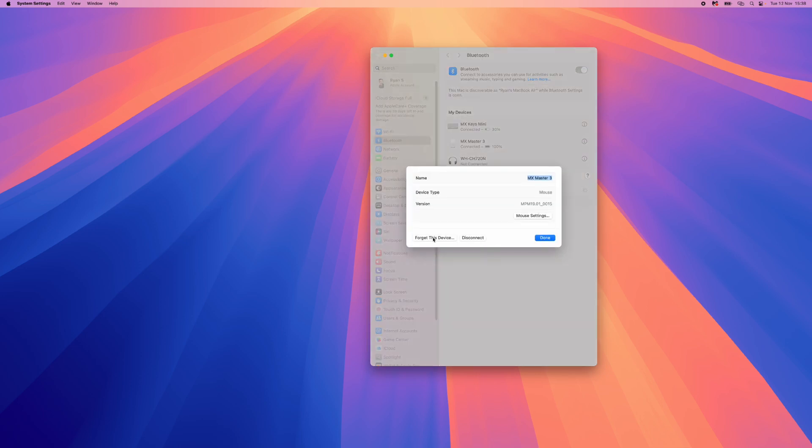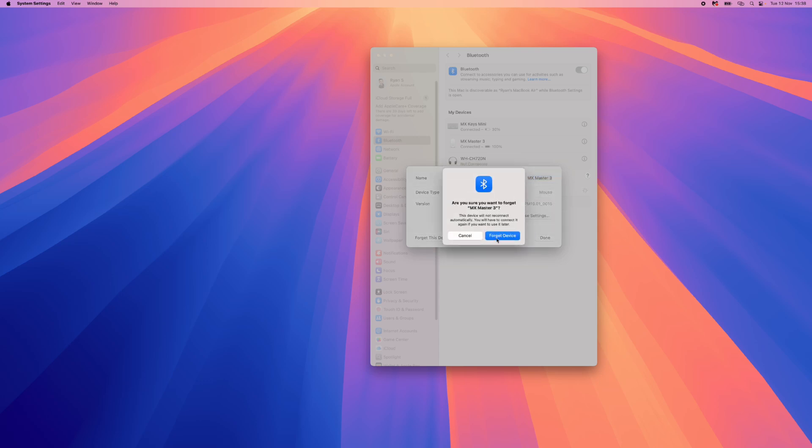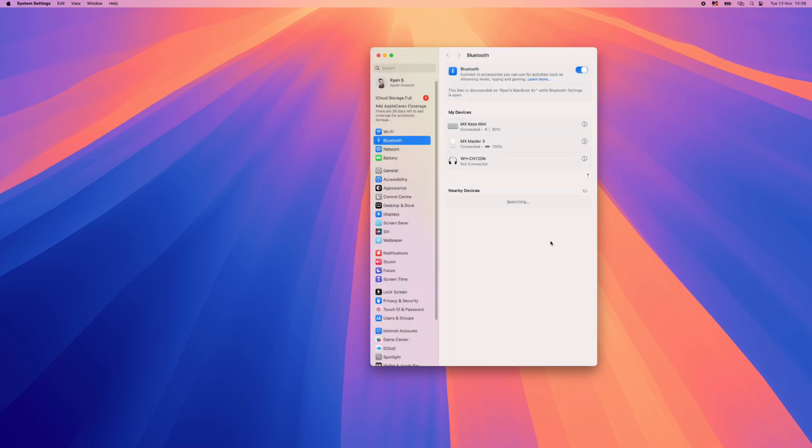You will then need to go to forget this device. Once you click on forget this device, select forget this device again right here to confirm. Once you have forgotten your device, you will then need to go to your MX Master 3.